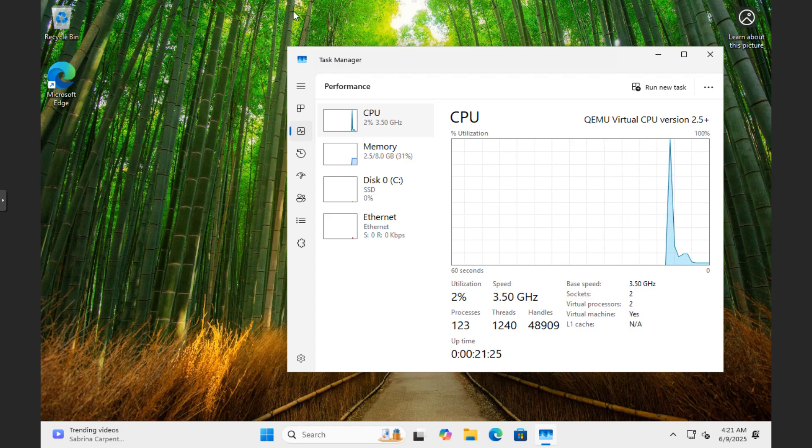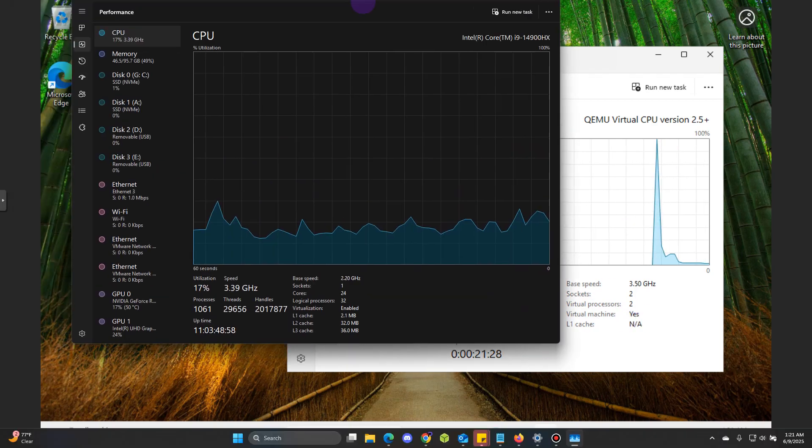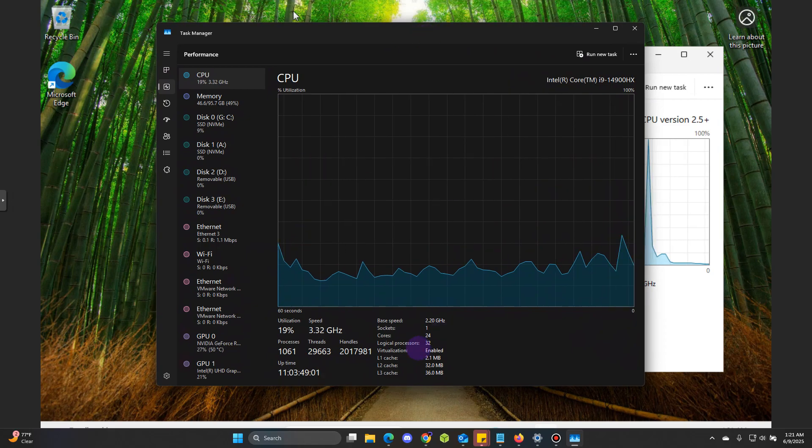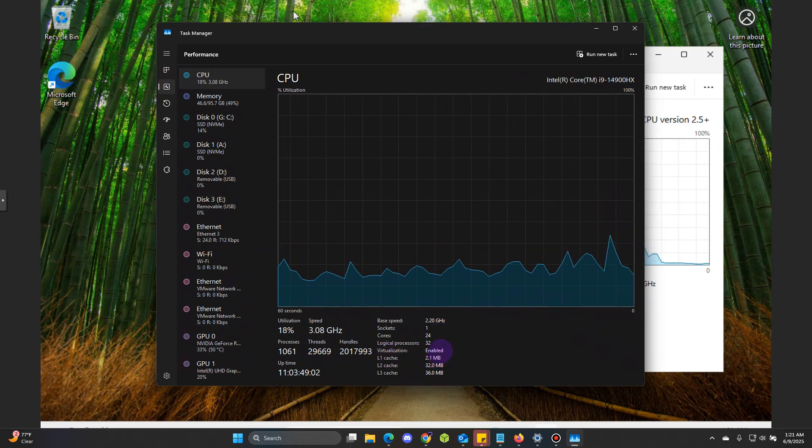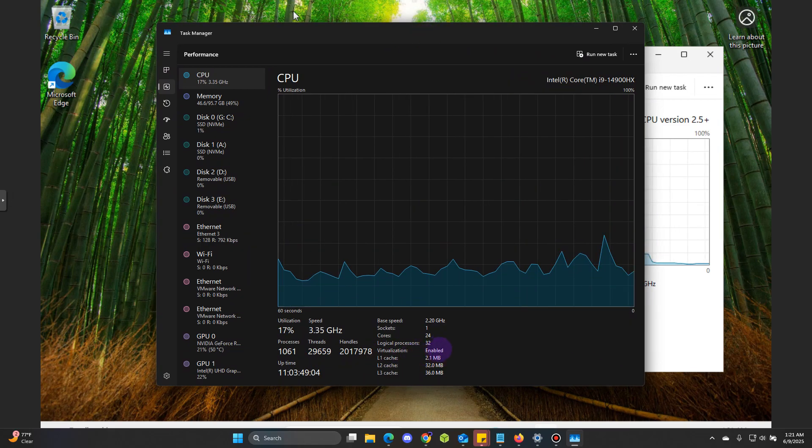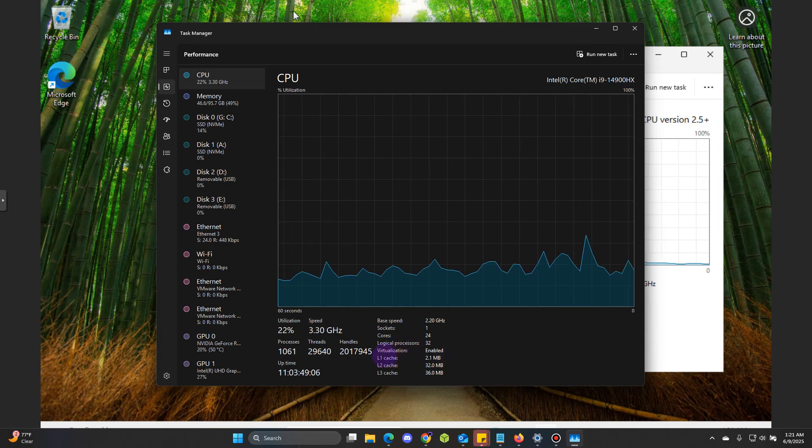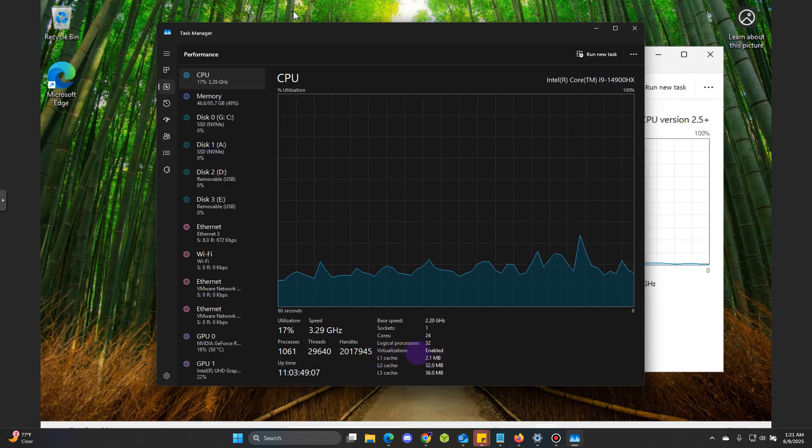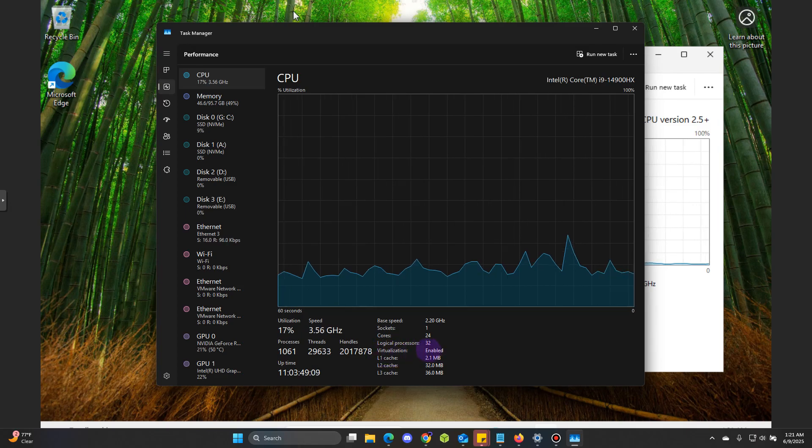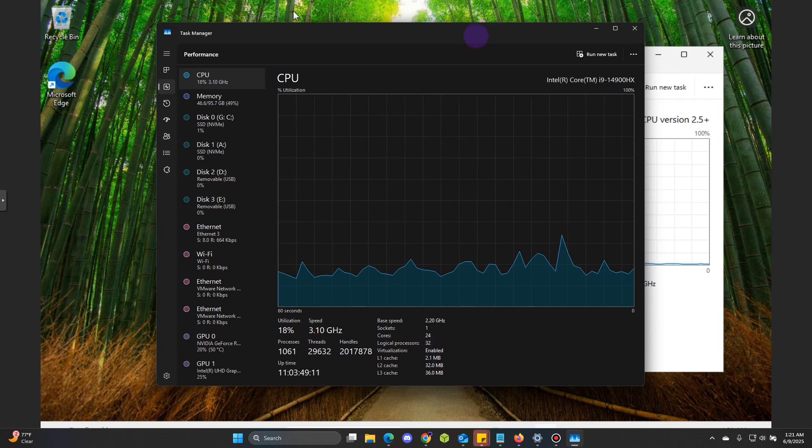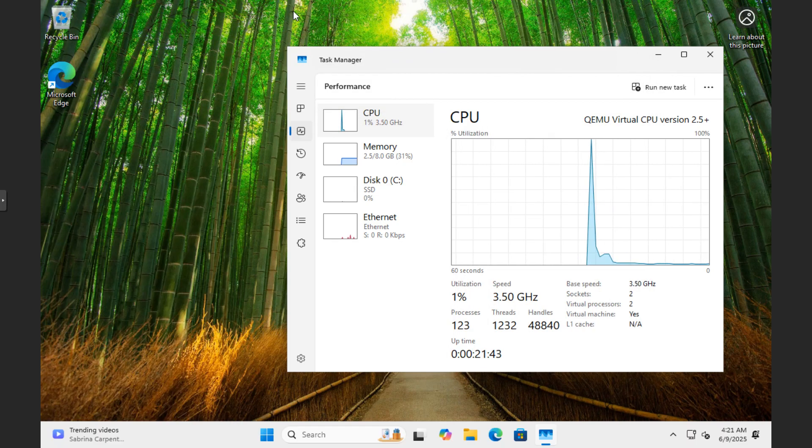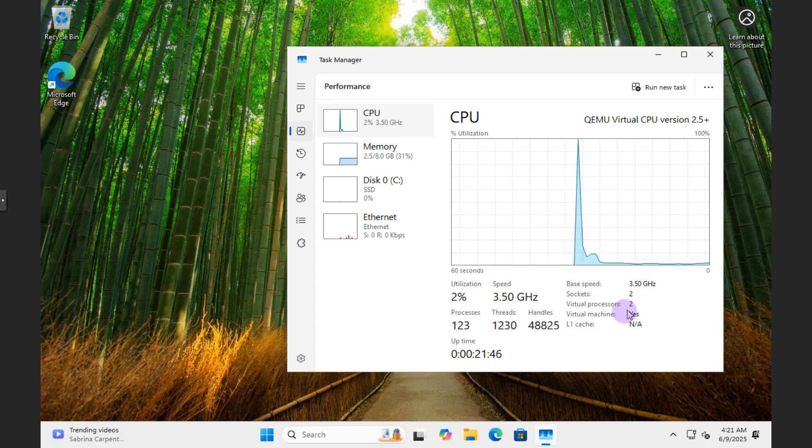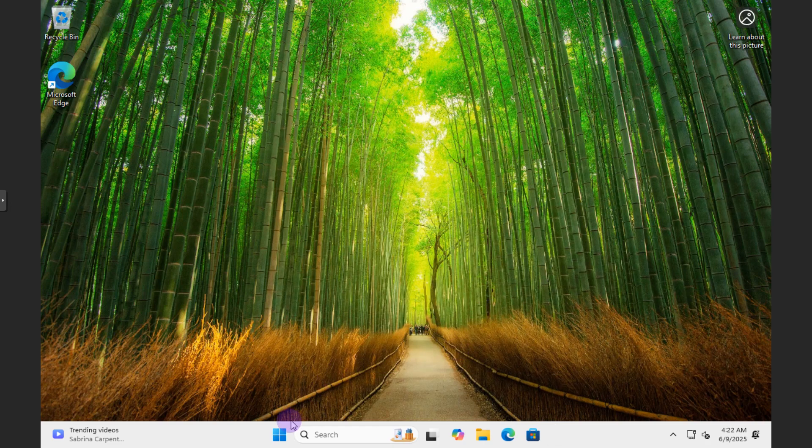Down here you should see virtual processor and virtual machine. This says yes. If you're on a physical machine, it should look something similar like this where you should see virtualization enabled. That is important for Hyper-V to work. So make sure you look for virtualization enabled on your physical machine, or if you're on a virtual machine it should say yes.